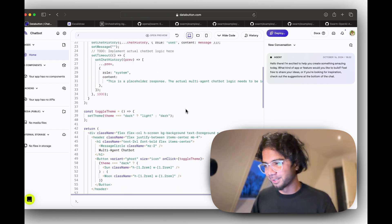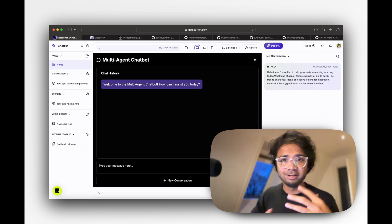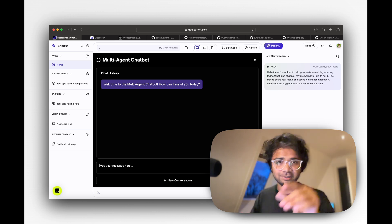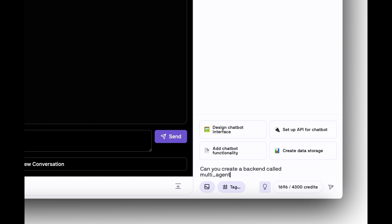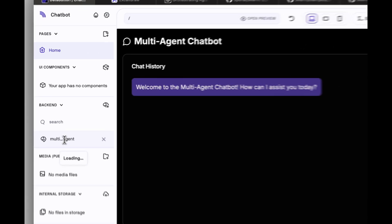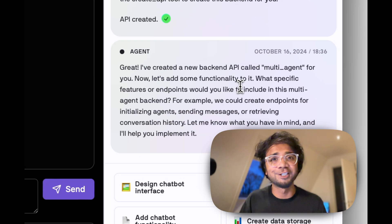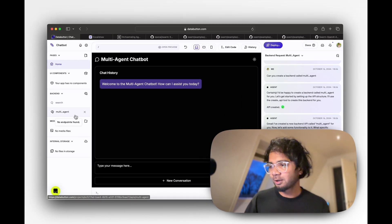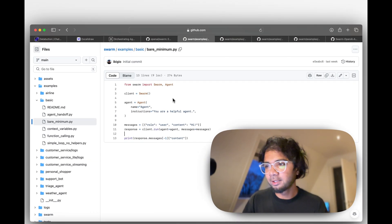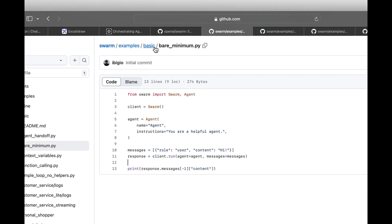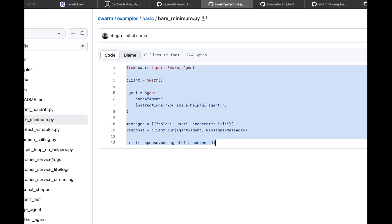With just the first prompt, Databutton creates a nice sleek UI — it has a light and dark mode toggle, around 90 lines of React frontend code. The most crucial part of this video is building the backend and connecting it to the frontend. I ask the Databutton agent: 'Can you create a backend called multi-agent?' The agent creates the backend. Now I'll give it context on how Swarm works — specifically how to create an agent and how agent handoffs work.